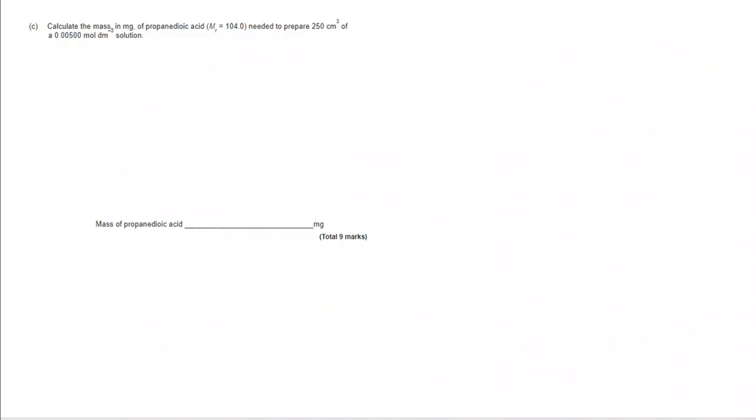Moving on to part C. Calculate the mass in milligrams of propane dioic acid. MR is given as 104. Needed to prepare 250 centimetres cubed of a 0.005 molar solution.